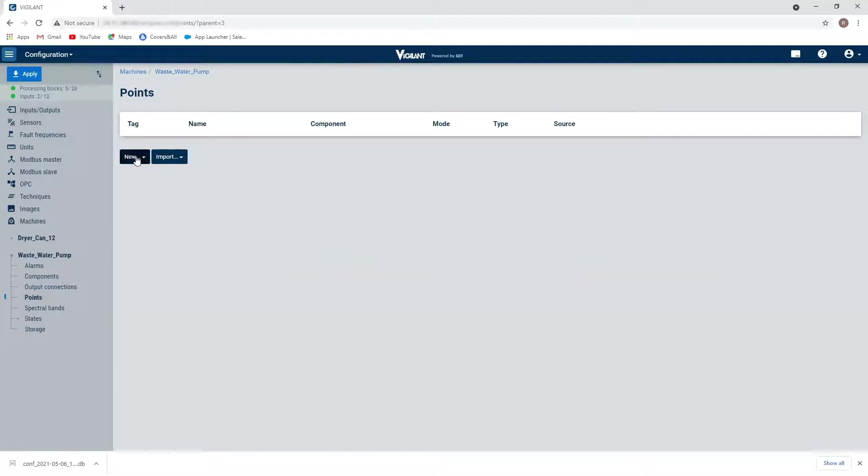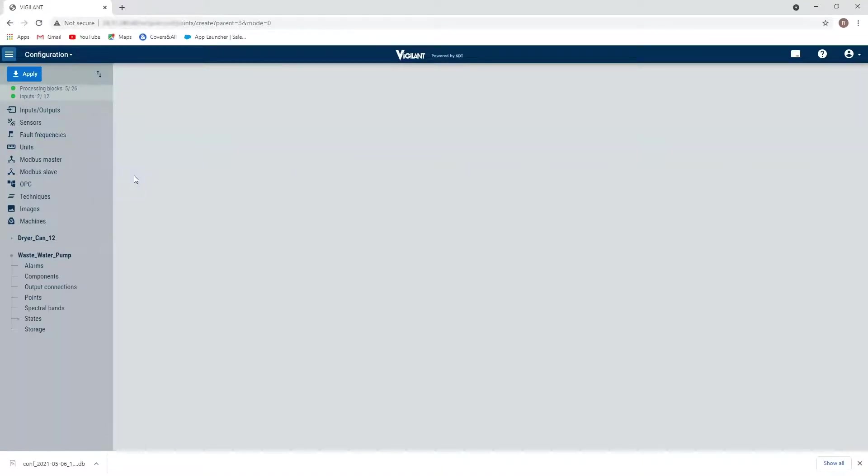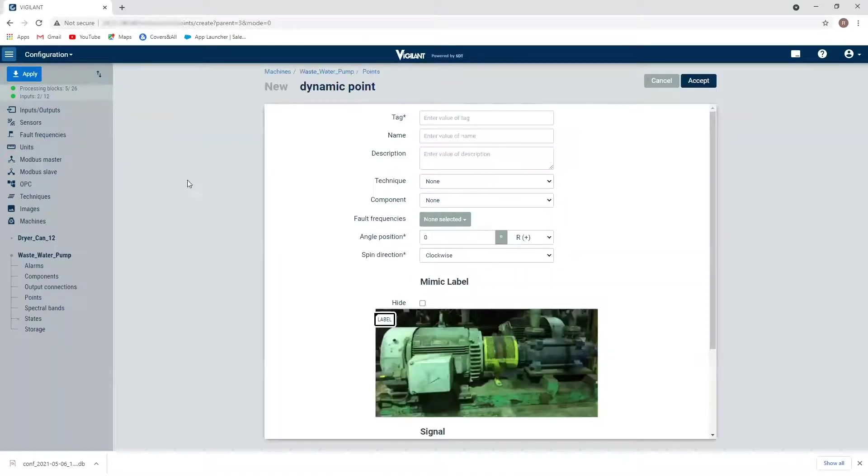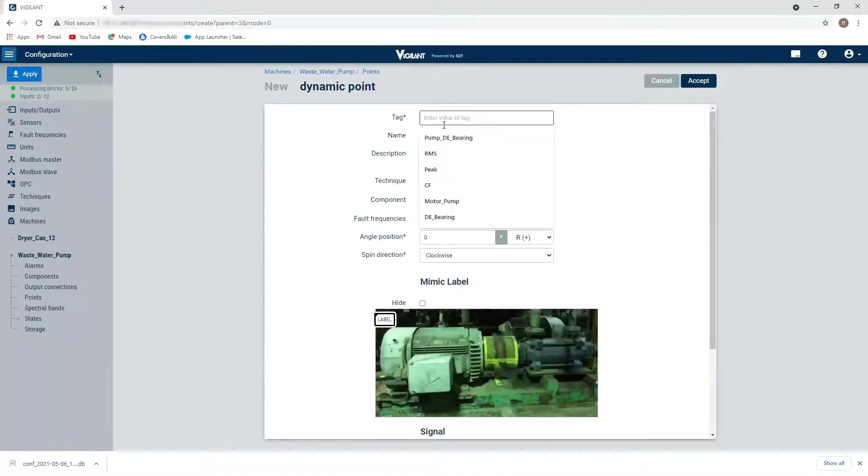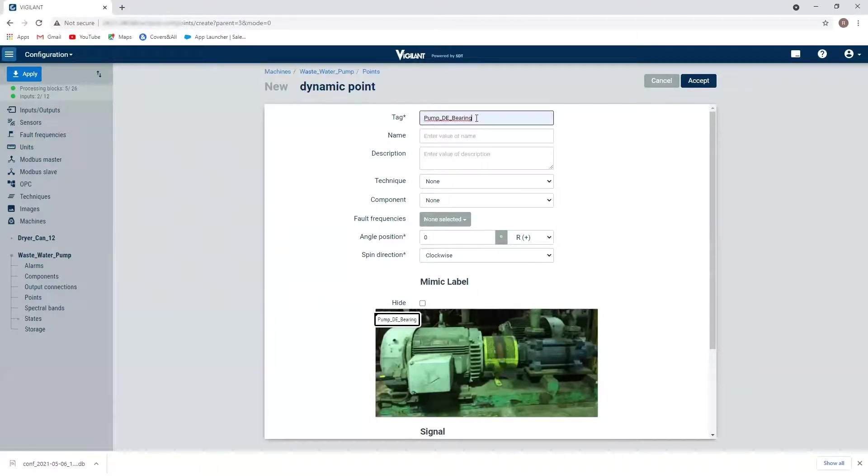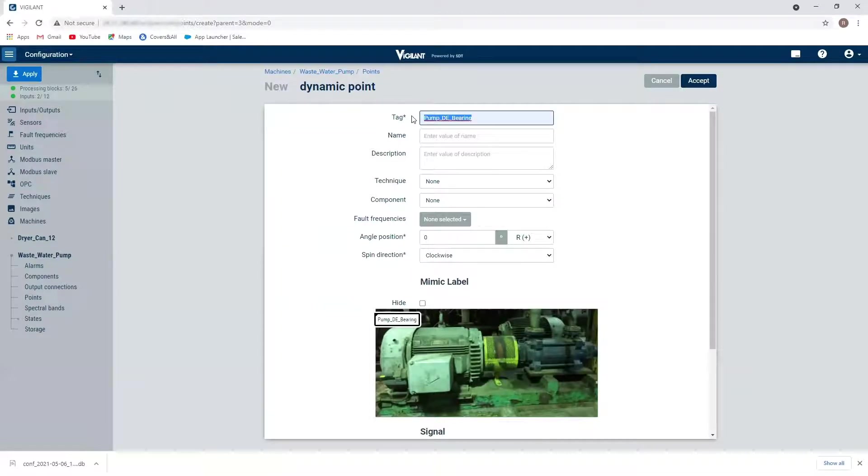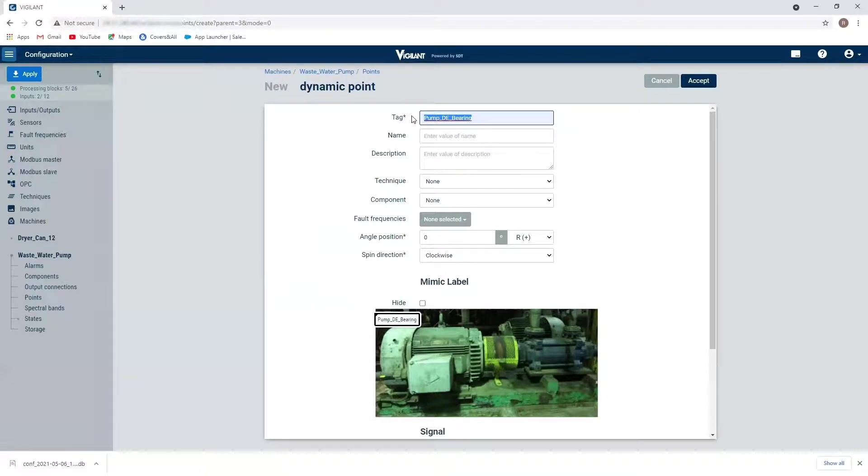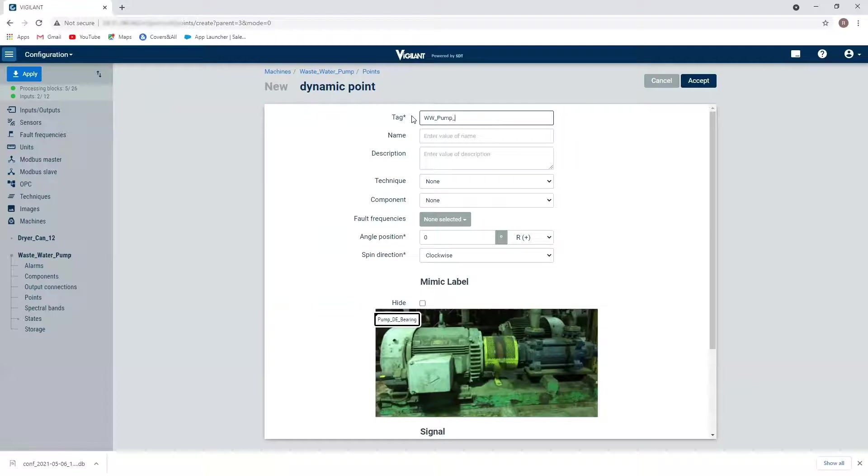And I'm going to add a new point. So my first dynamic point of interest is going to be my pump drive end bearing. So I've given the name of pump drive end bearing now I can give it any name that I like. This is just a tag name that's going to identify exactly what it is. So if I want to call this wastewater pump drive end, I can do that.